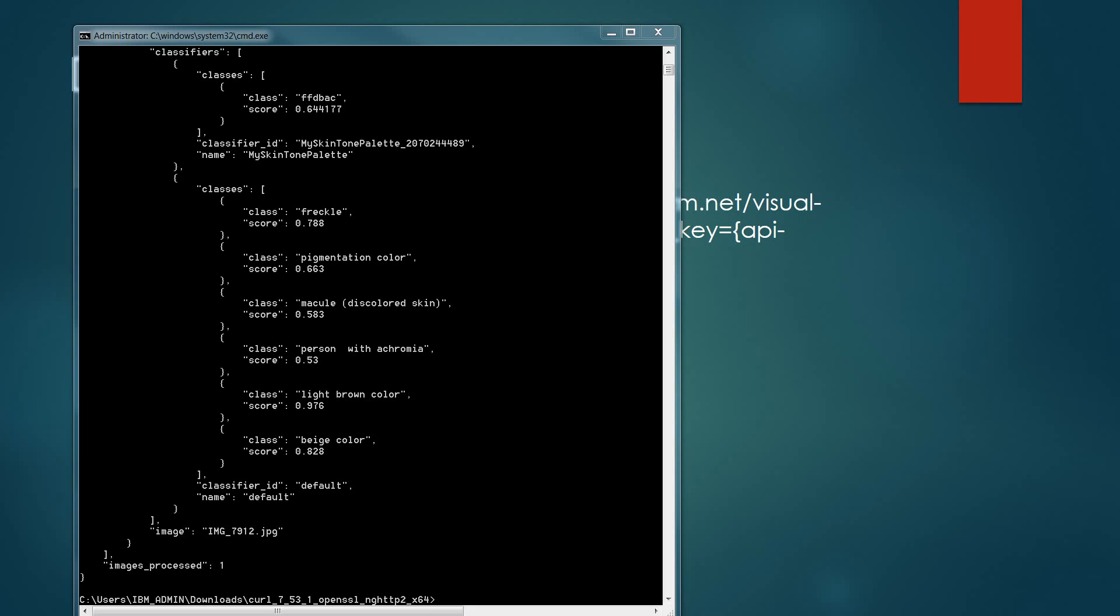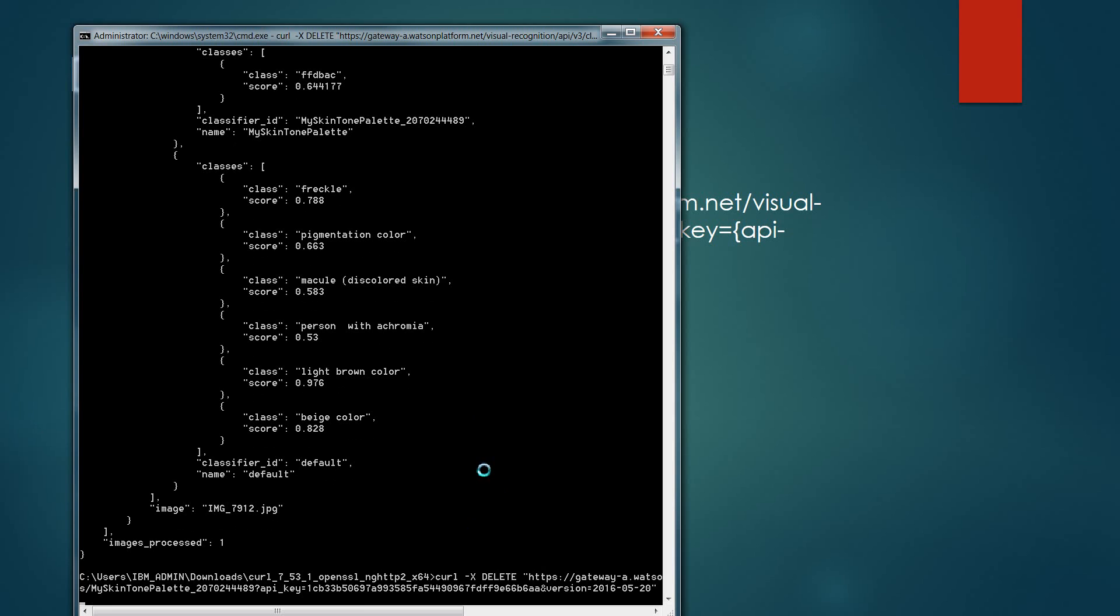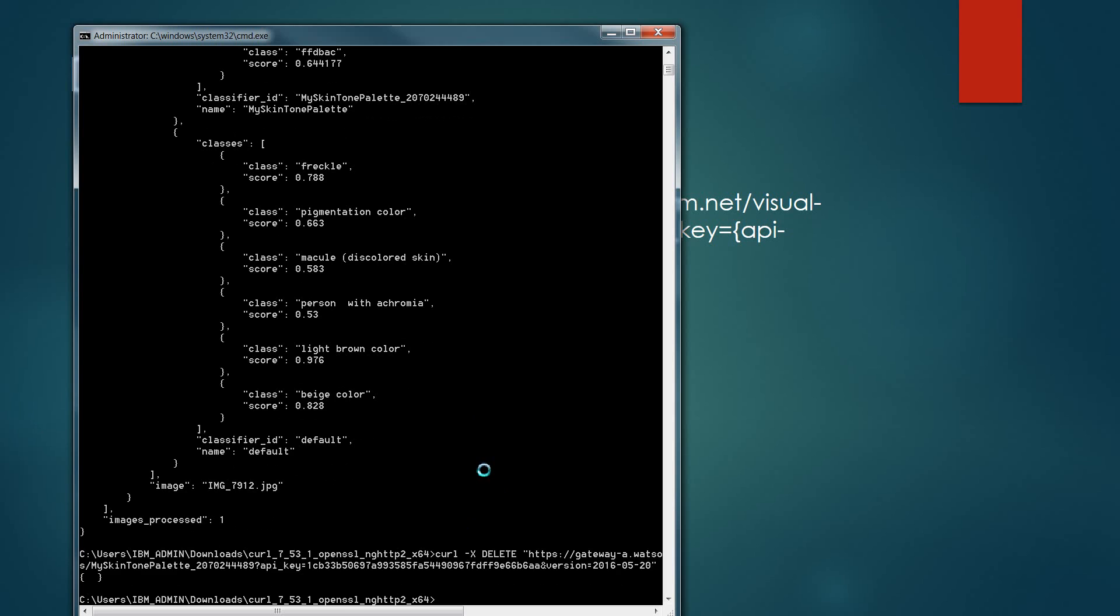Back within the command window, I've used notepad again to edit that curl script, and now I'm going to paste that into the window. I'm going to execute that, and it's going to delete that custom classifier. Now there are no custom classifiers associated to my Watson visual recognition service.